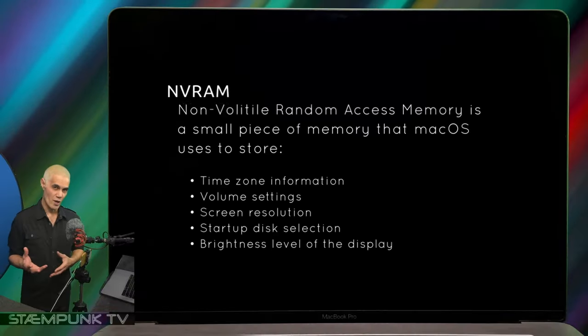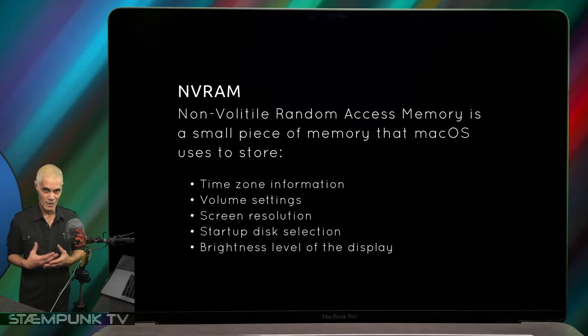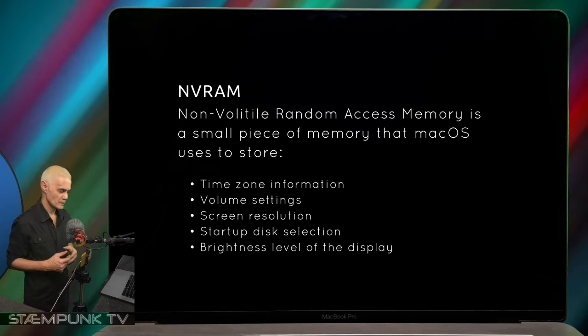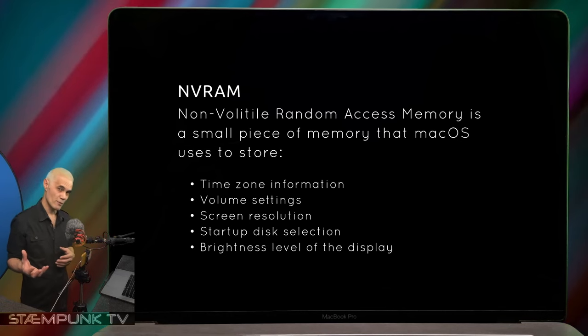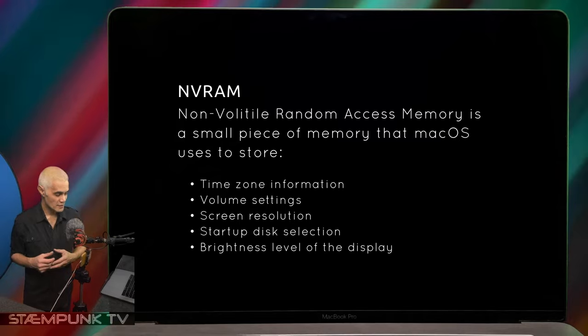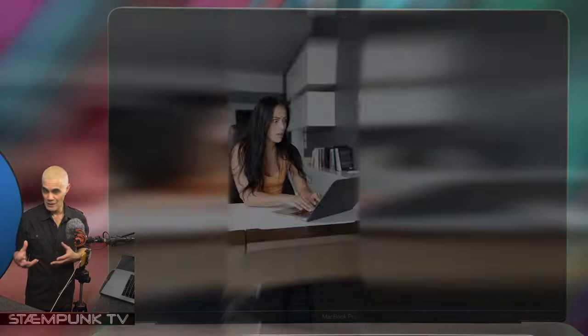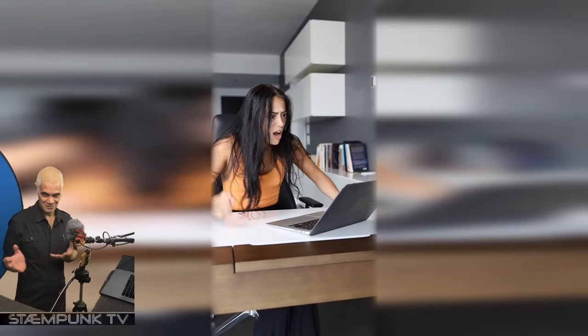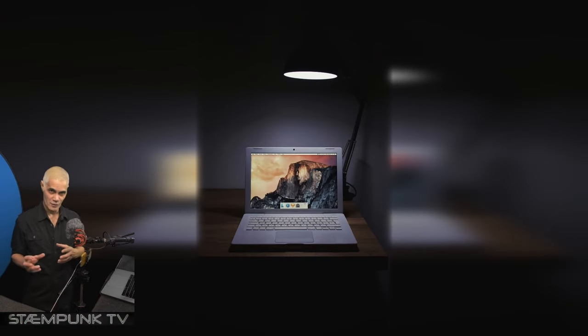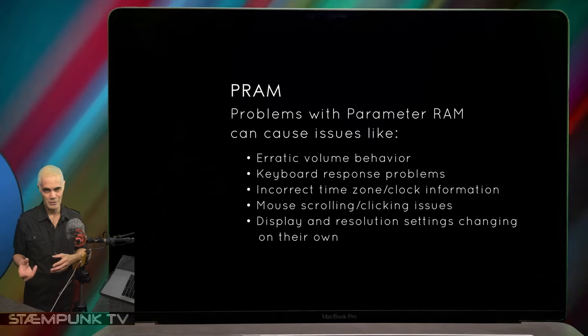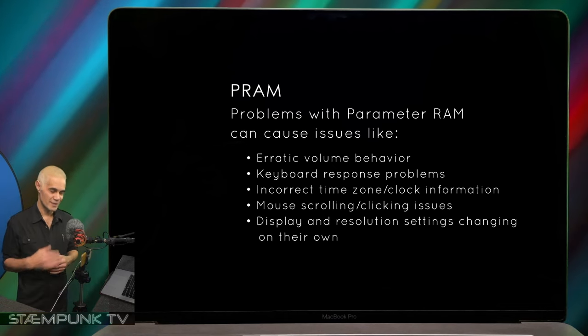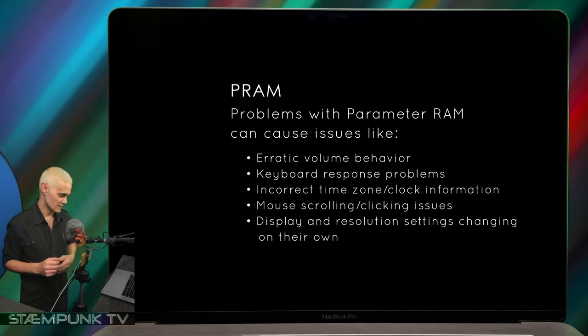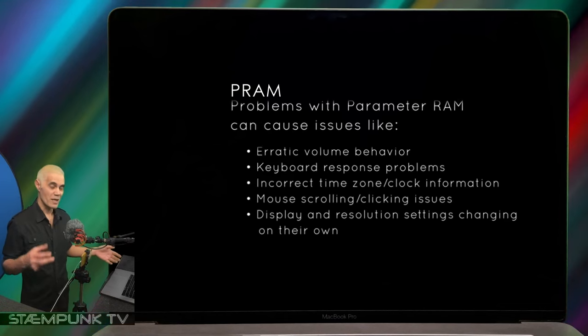The first thing I'm going to try is to reset the NVRAM. One of the reasons the NVRAM can get corrupted is if you were doing an update on your computer and you lost power. If you have an older computer, the same thing is called PRAM or parameter RAM, and to reset it is the exact same process.